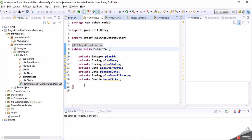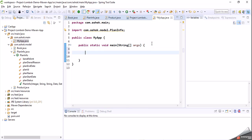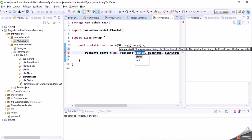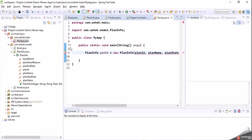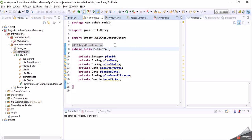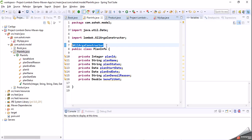To validate that, go to the app class and try to create an object for our model class: PlanInfo info = new PlanInfo(). You can observe that now we have a constructor with all these fields. So we can generate a parameterized constructor for our model class using the @AllArgsConstructor annotation. Note that when a parameterized constructor is added, the default constructor will not be added by the Java compiler.